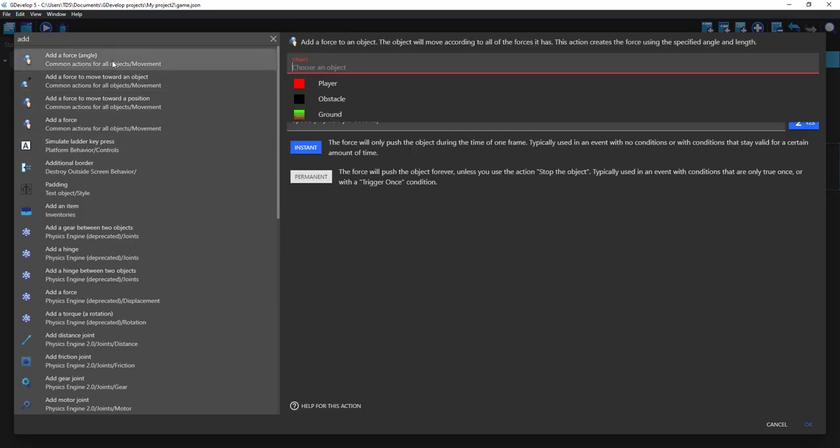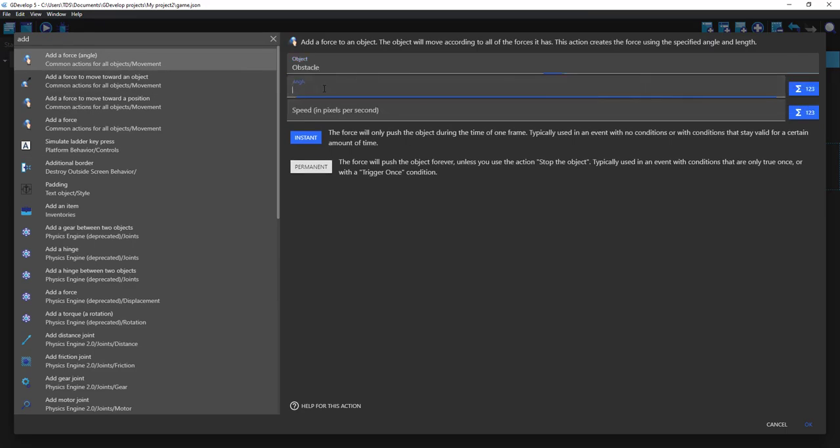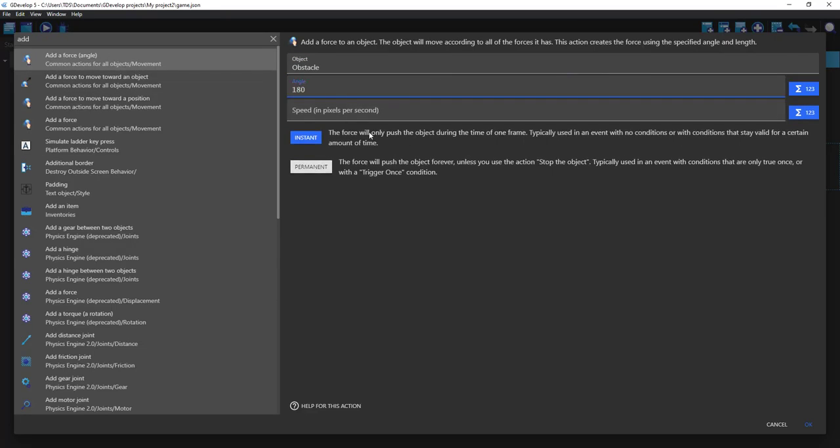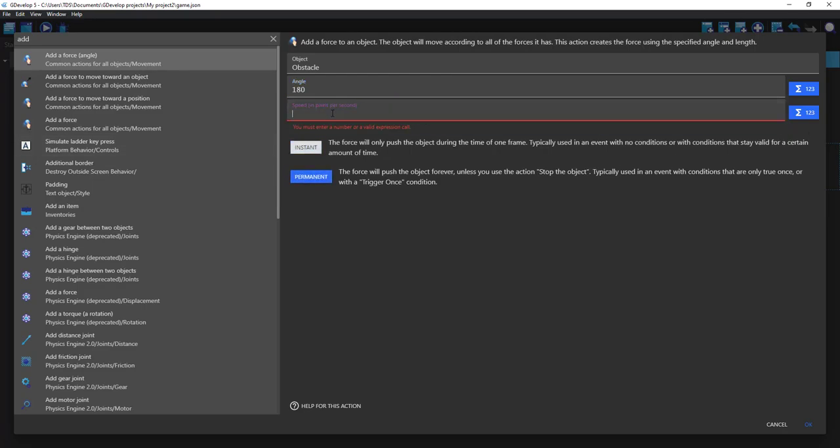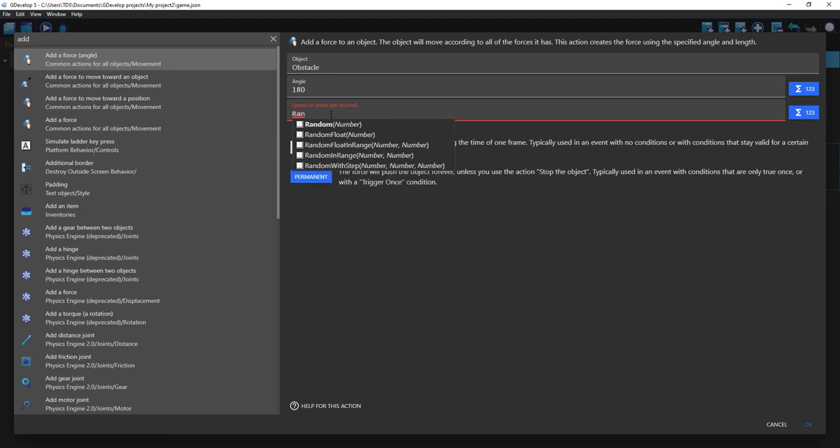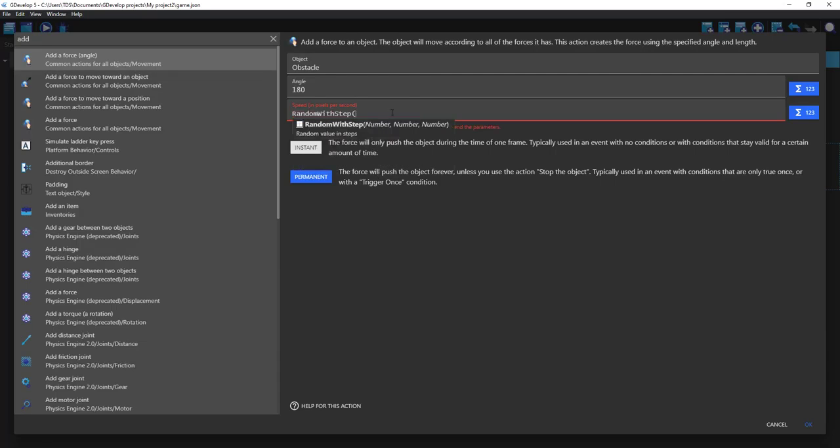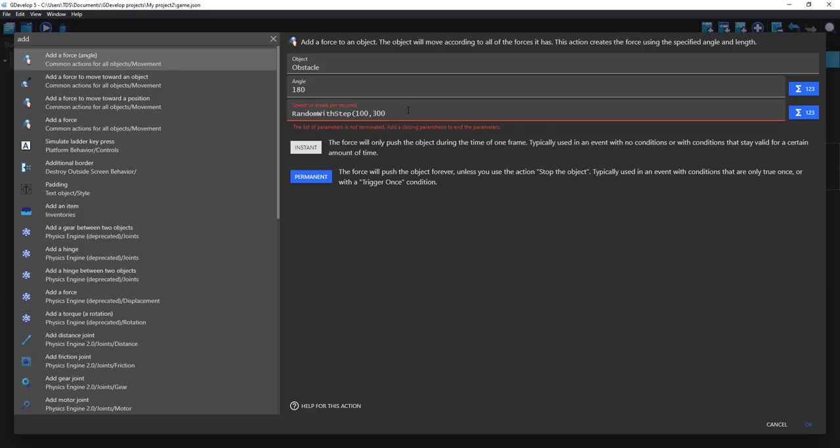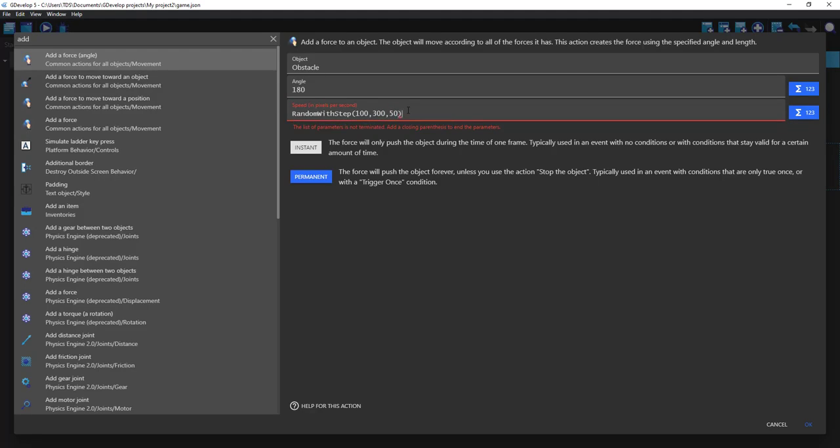Add force to our obstacle, angle 180, permanent speed in pixels random with steps. This will be 100 and start, and highest 1300 in 50 steps I guess.